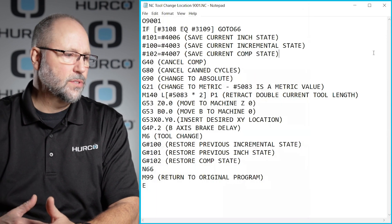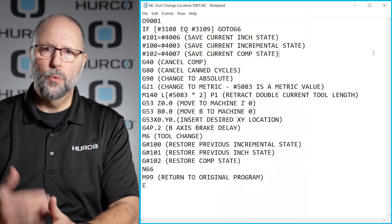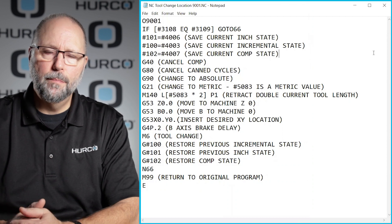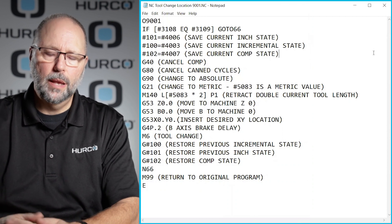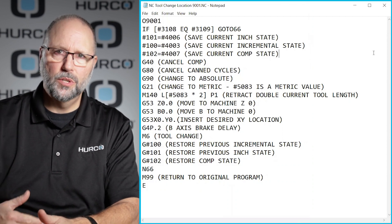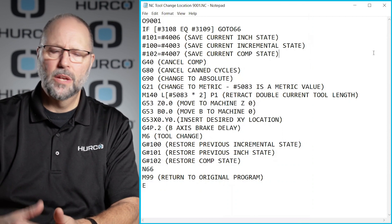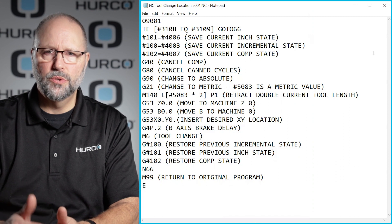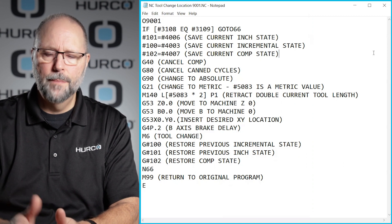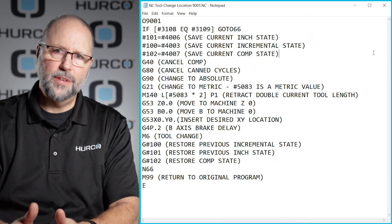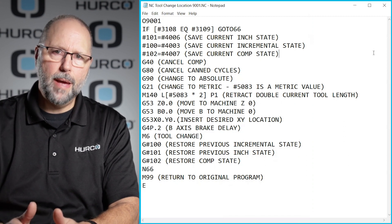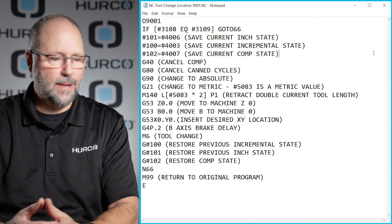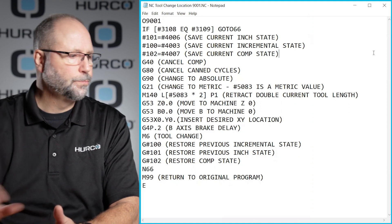As long as that program was loaded into my program manager, it was one of the programs that were open. Just like when we're doing NC merge or something like that, that program has to be open in the manager, not the active program, but it does have to be available.